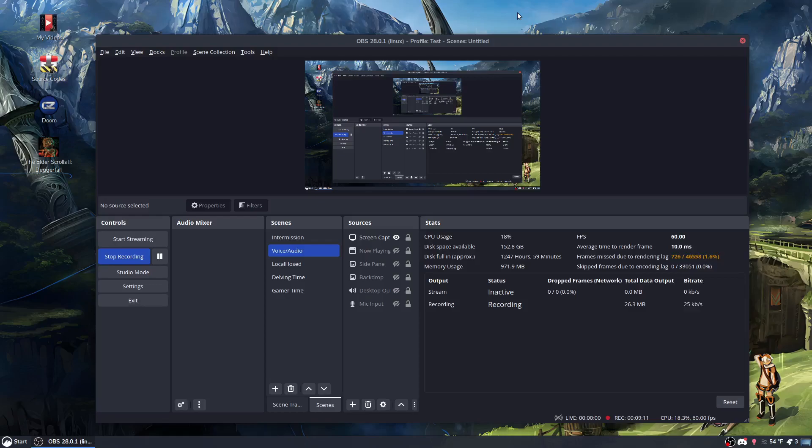But yeah, record with OBS, edit with Kdenlive, which is a video editor, not a sound editor, audio editor, but it does pretty good. But in a pinch, I can use Audacity to record and edit together. I don't do that very often. And that's it.